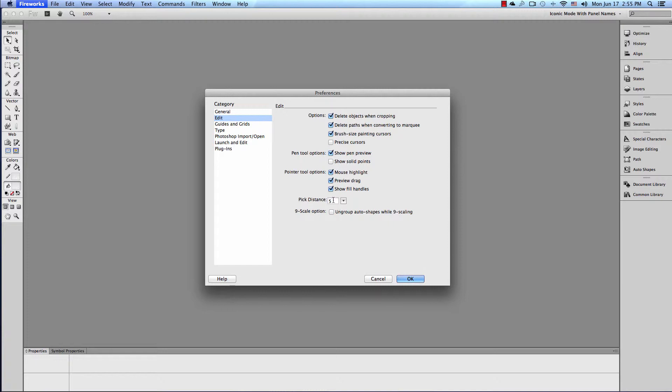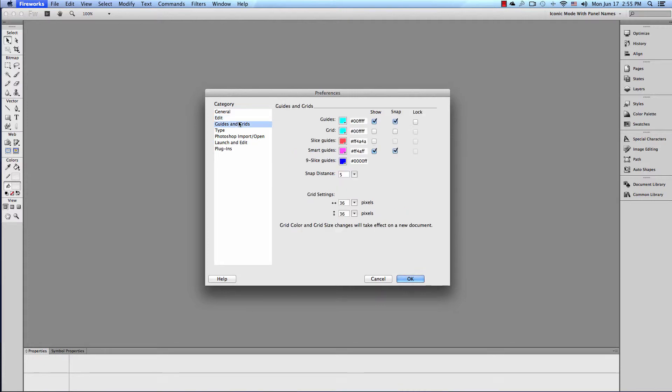Pick Distance 5. This is great if you're not sure what this is. If you're moving your cursor around your canvas over objects or images, it will select the object or image 5 pixels before it actually reaches it, which is kind of nice.